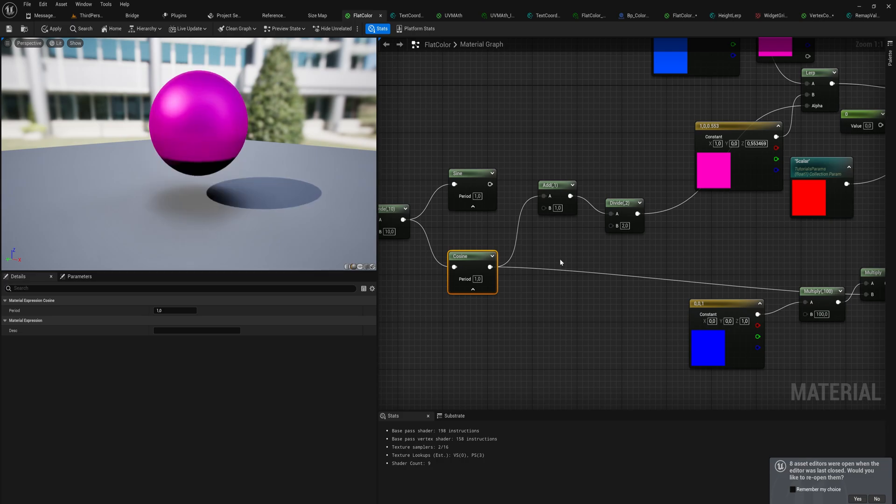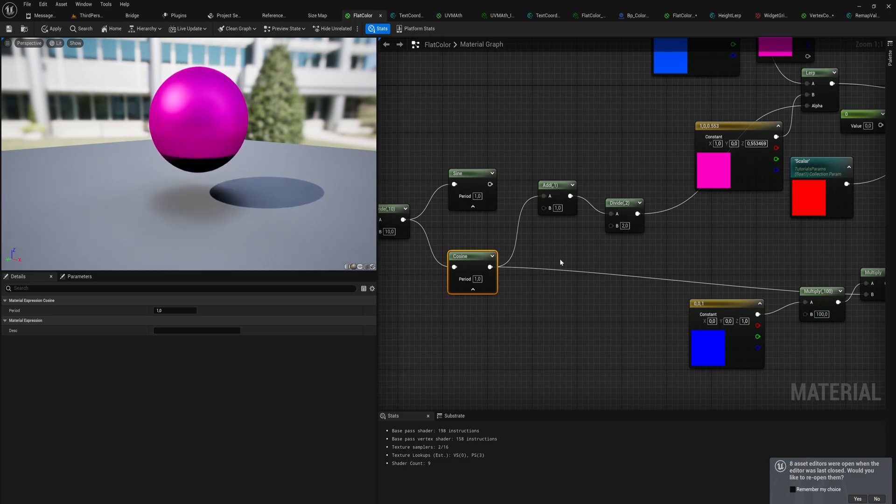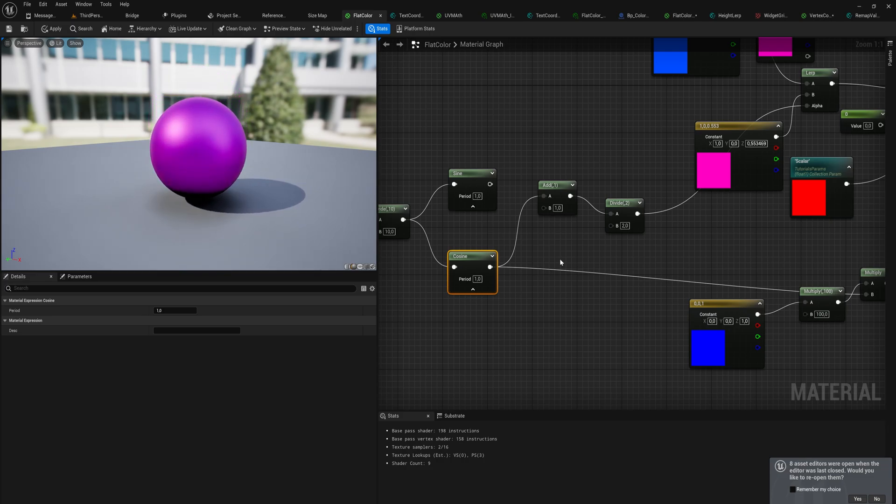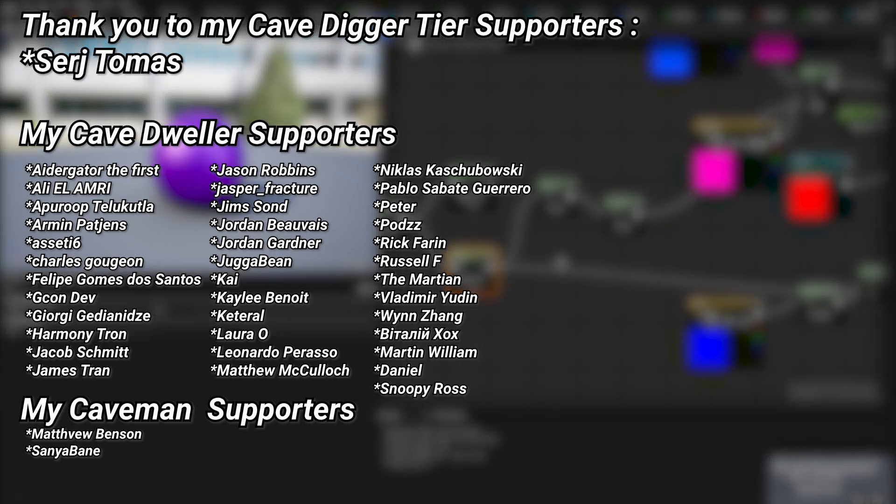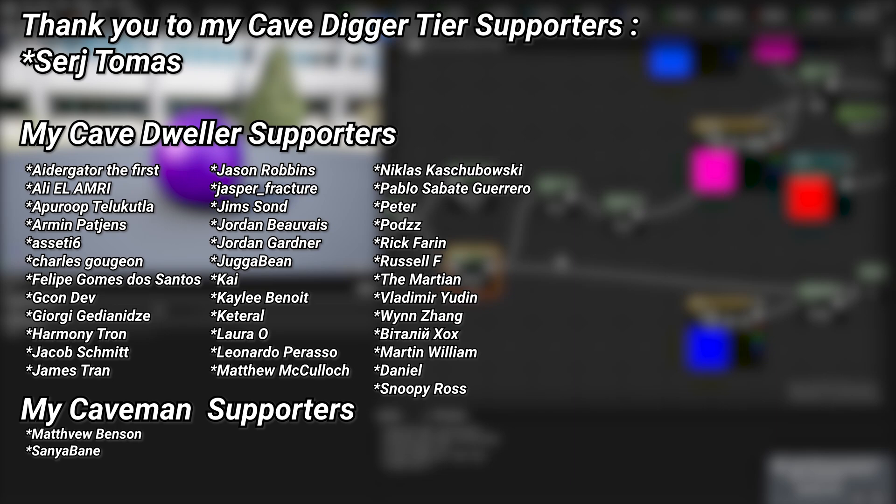And for the full course, if you're watching this in the future it should be all up on the YouTube channel already. But if you're watching this shortly after it was uploaded, there will be a link down below in the description to the Patreon where you can find the full course. And a very big thank you to all of my Patreons, you can see them on screen right now. If you want to help out supporting the channel, there's a link down below in the description to the Patreon page, and a special thanks to my cave digger tier Patreons Sergey Thomas.